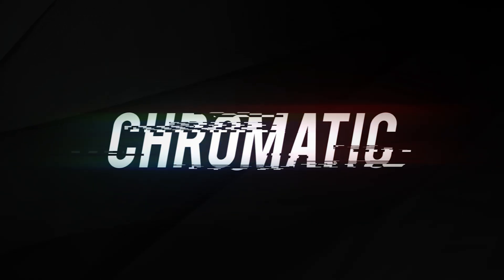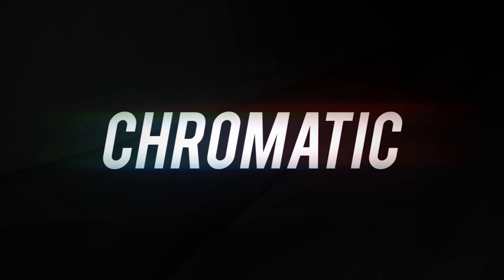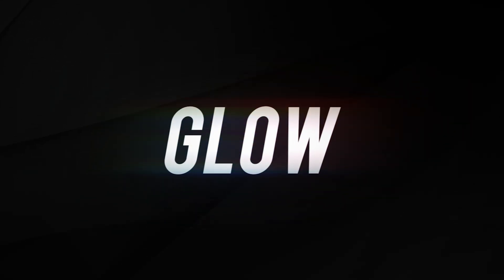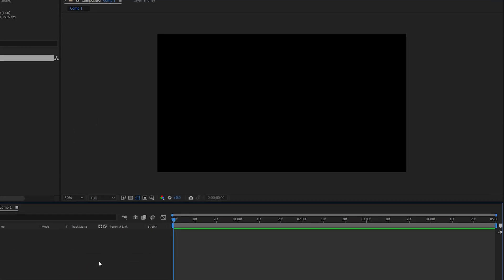In this tutorial we'll be creating this chromatic glow glitchy type of effect to reveal any text or logos. Let's get right into it.